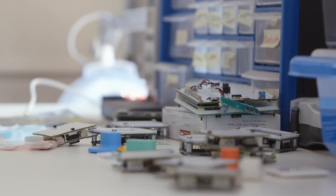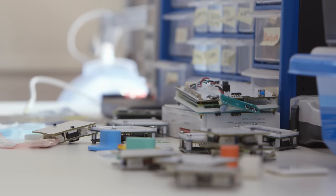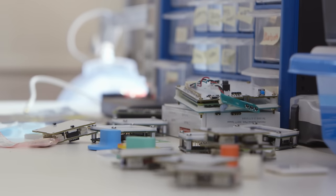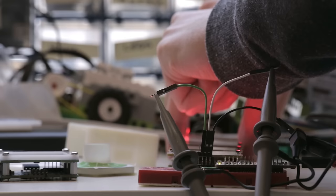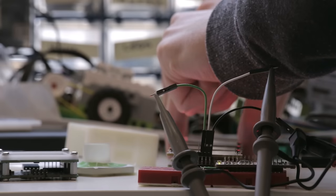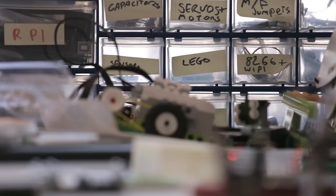So the goal of Project Blocks is to develop an open hardware platform that provides designers, developers and researchers everything they need to create tangible programming experiences for kids.